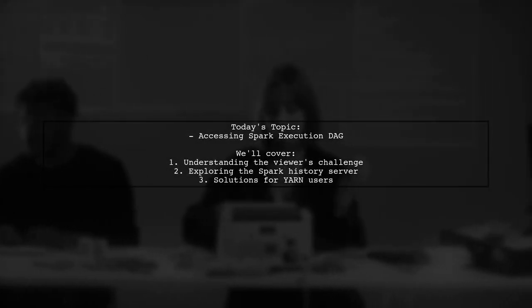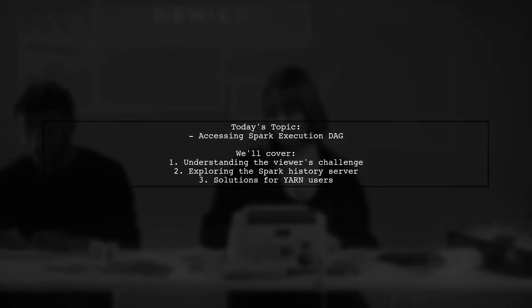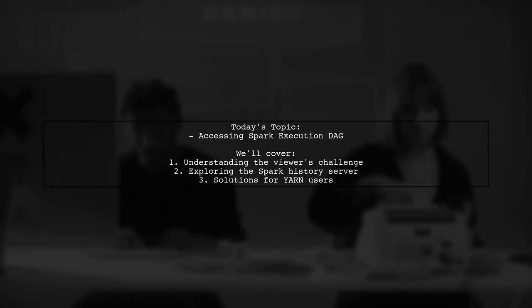Welcome to our Tech Explainer video. Today, we're tackling a question that many Spark users encounter.